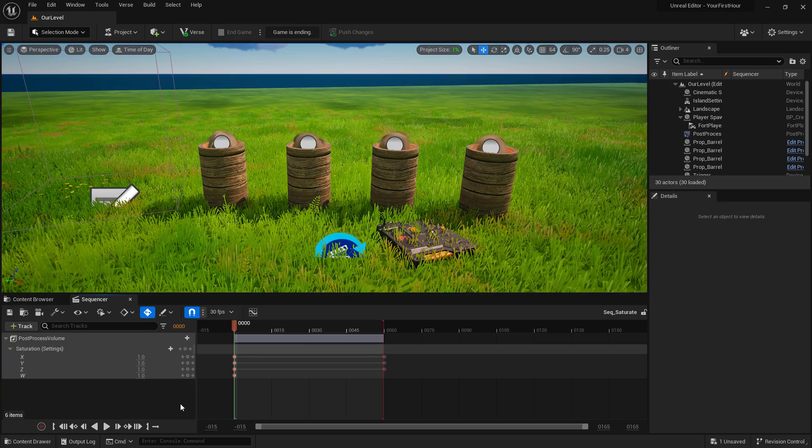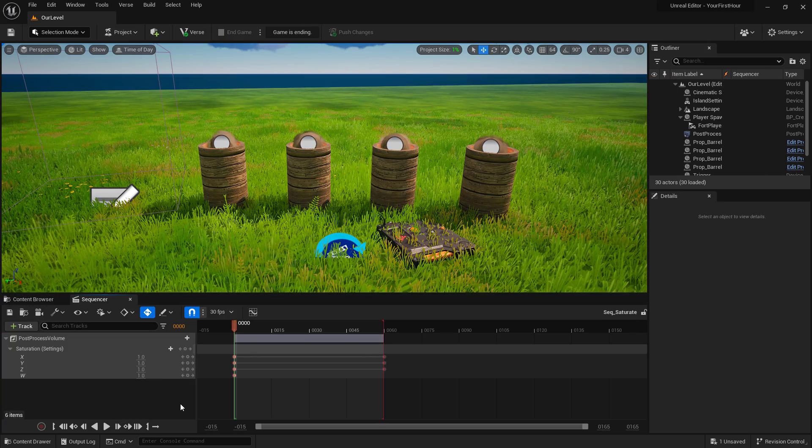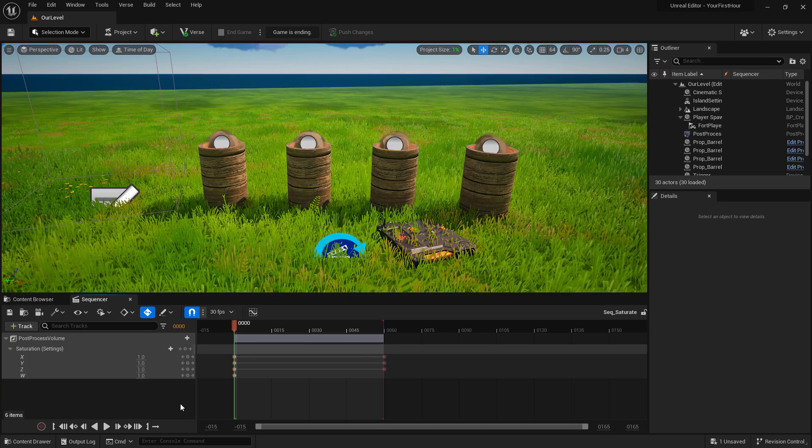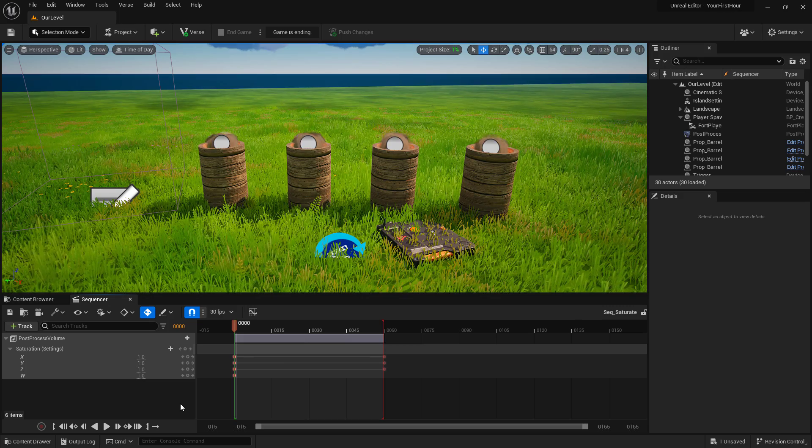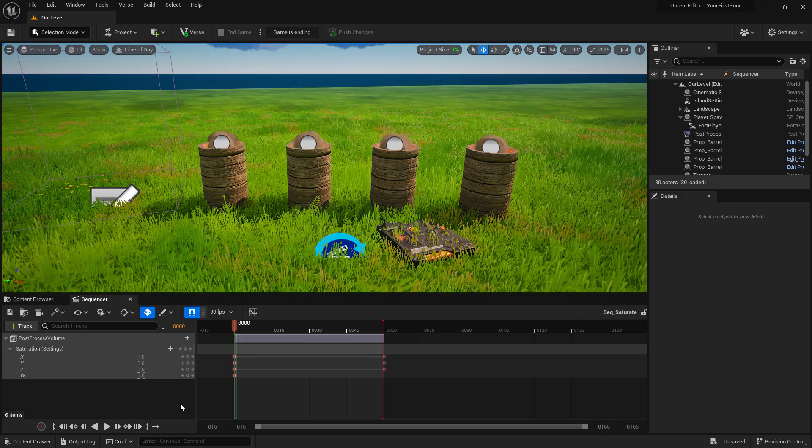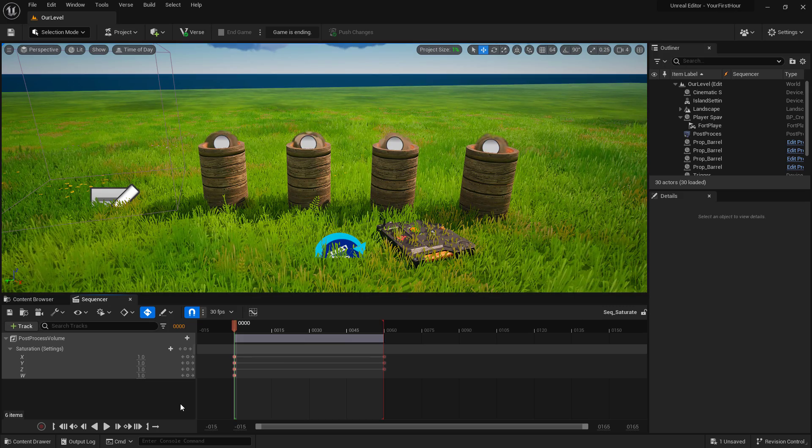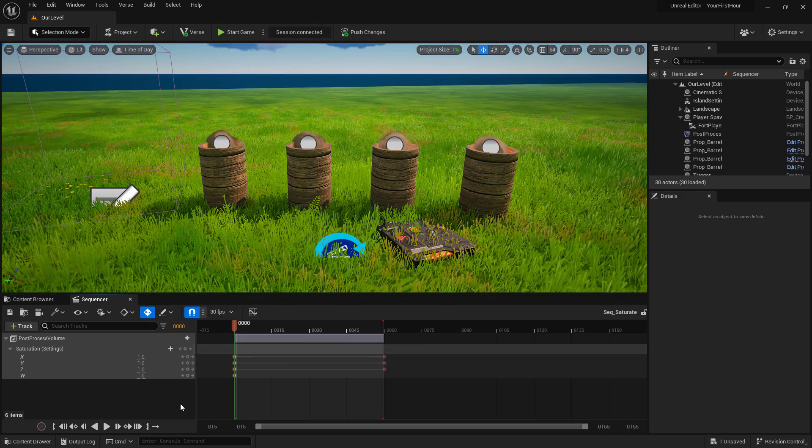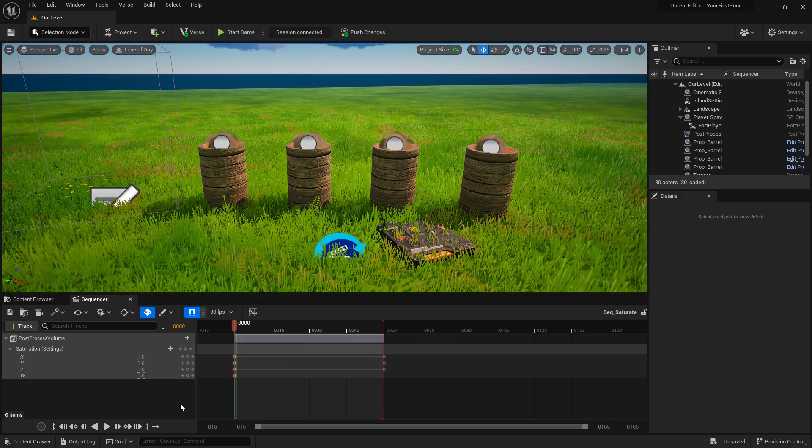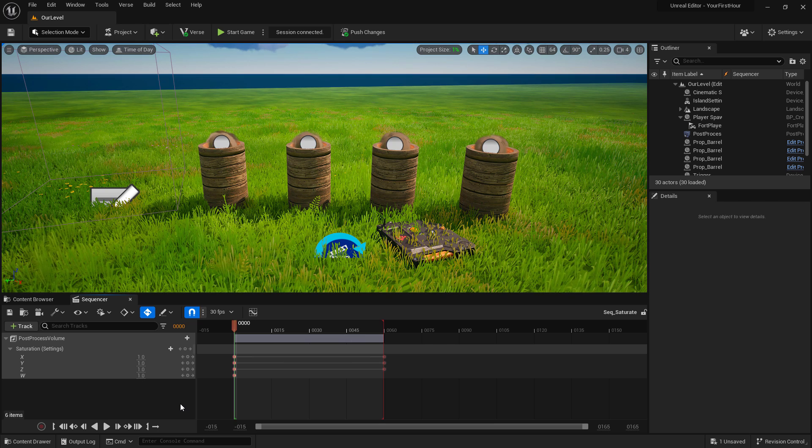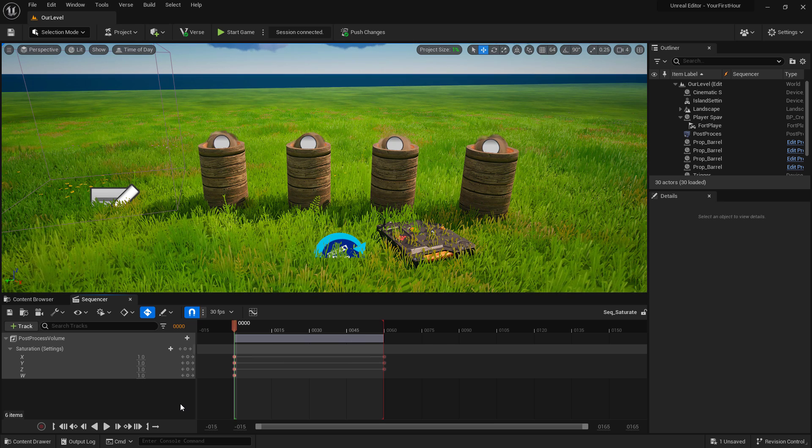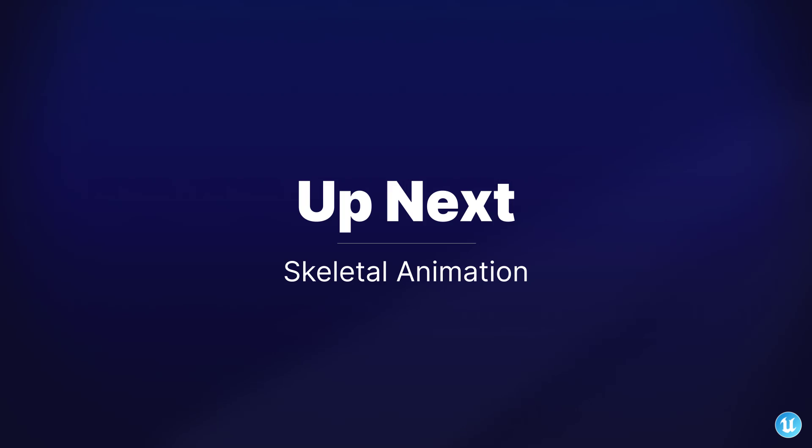Level sequences can be used for more than just keyframing actions and events and properties inside of our world. We can actually use it to create or modify the skeletal animations inside of UEFN and introduce our own animations into our projects.